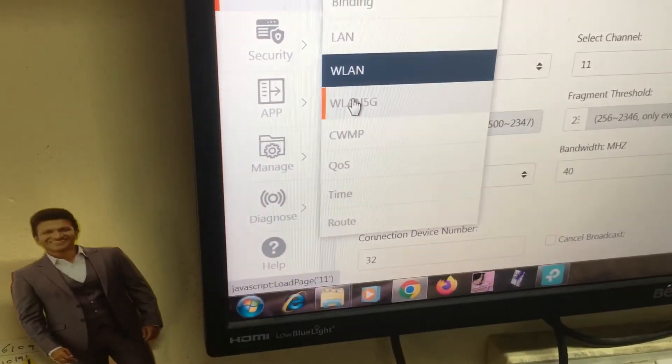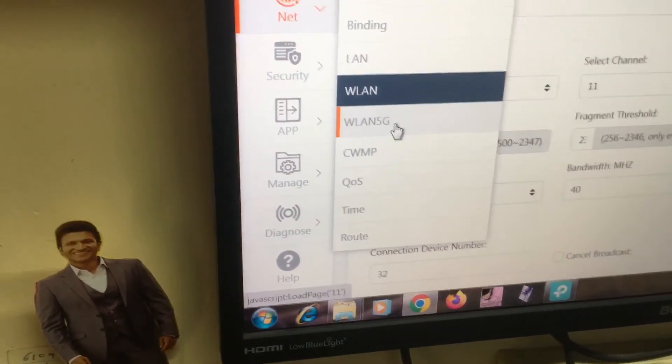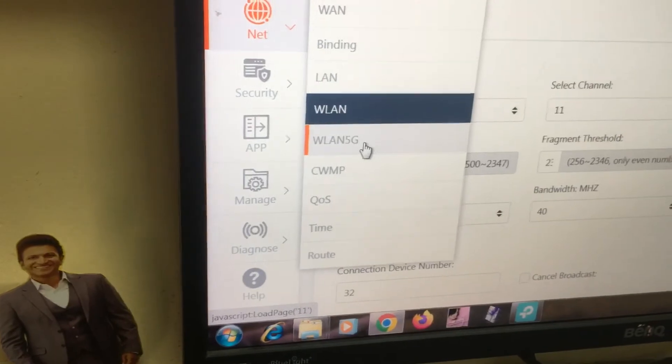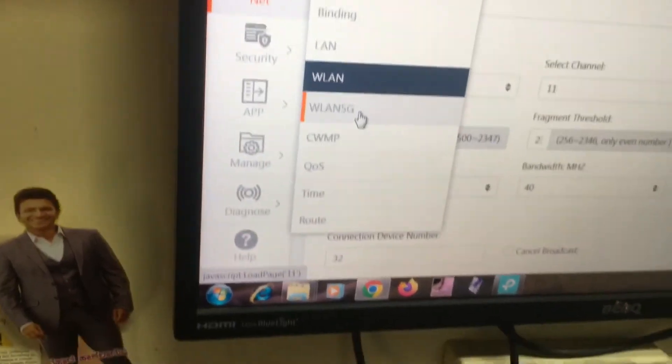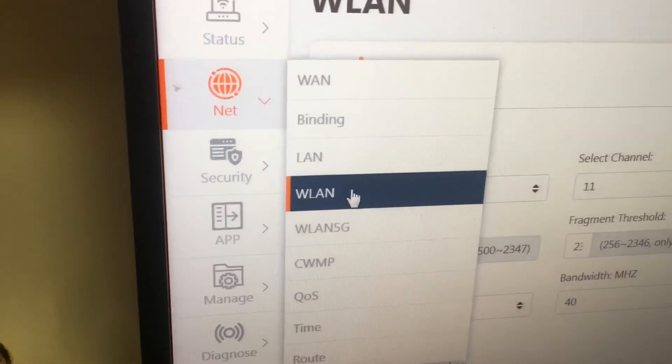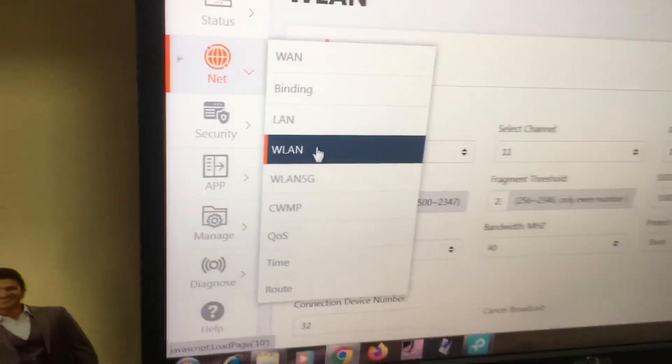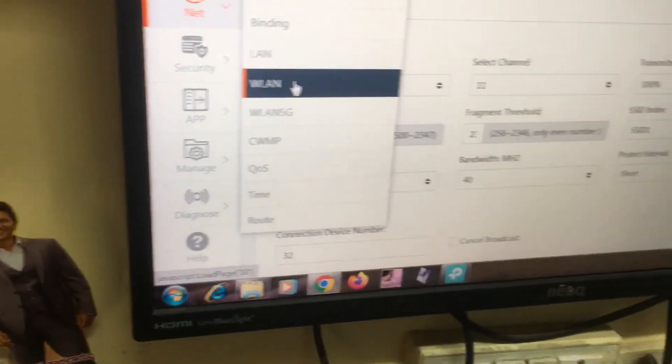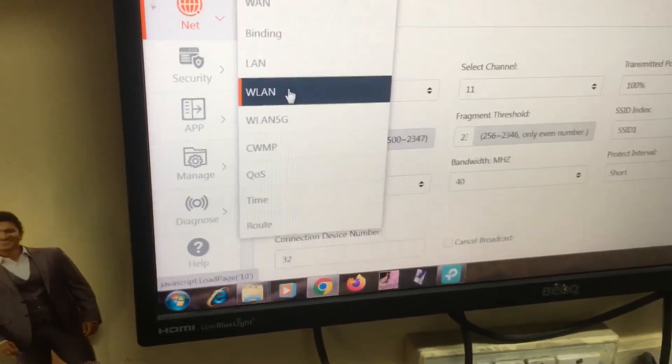If you configure like this and you are having old laptop, you need to be configured in wireless LAN. That's it, thank you.